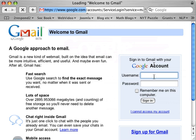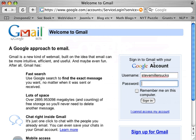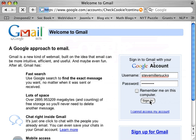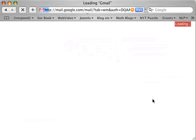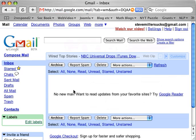You would put in your username. Remember in the last one, our username was Steve Miller Sucks. Our password was — I'm not telling you. And I don't want to be remembered on this computer because remember, it's up at the college or it's in the friend's house who we've broken into. Sign in. And you're right back in your inbox.